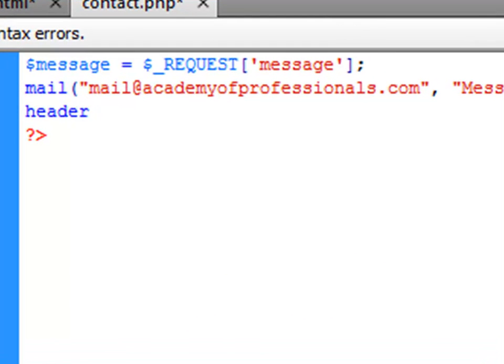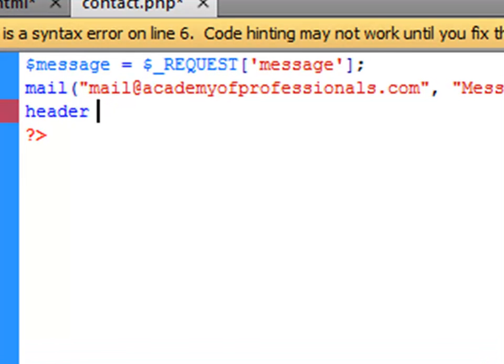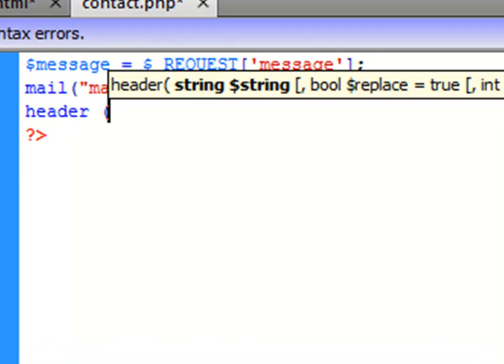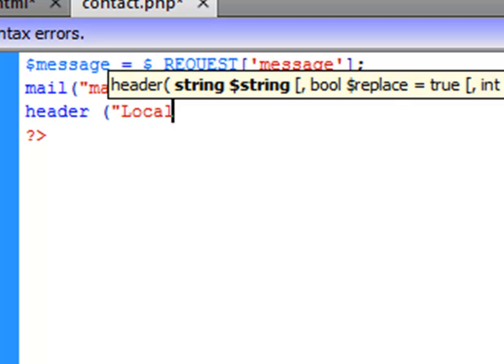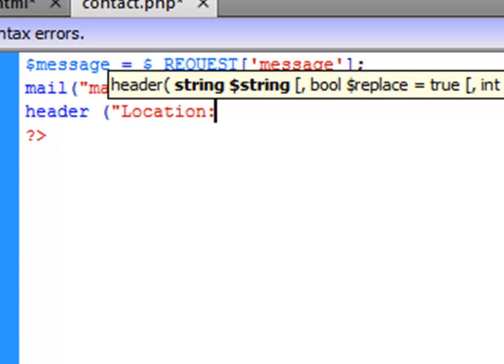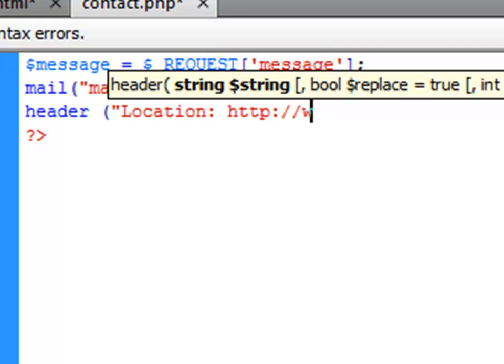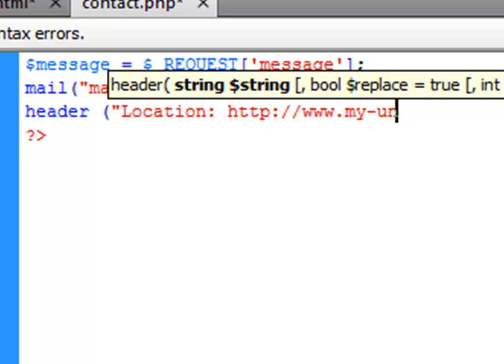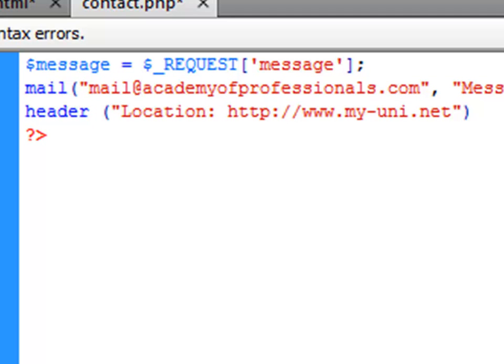One thing more we want to say: header, and we want to say location. Once they have typed in something and sent us a message, we want them to go back to this website, my-uni.net. We'll close the bracket again and then we will type in the semicolon.